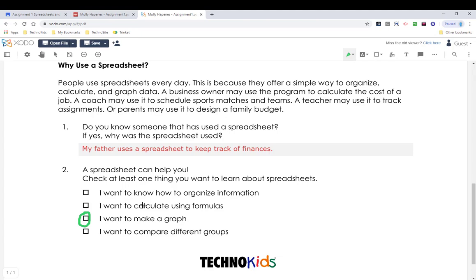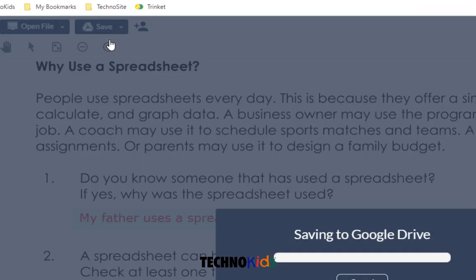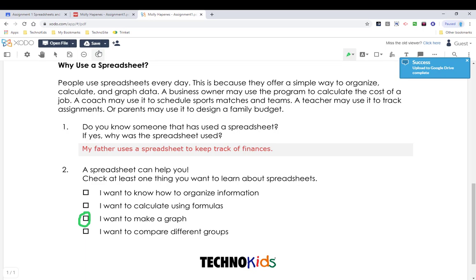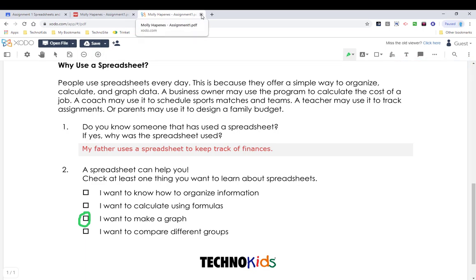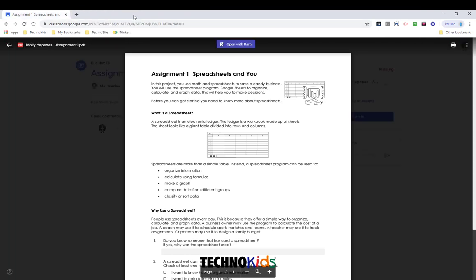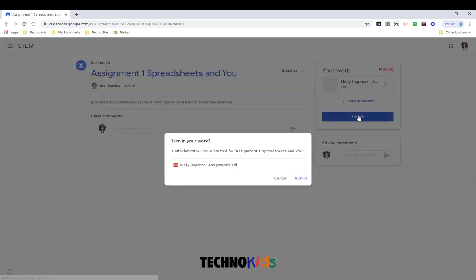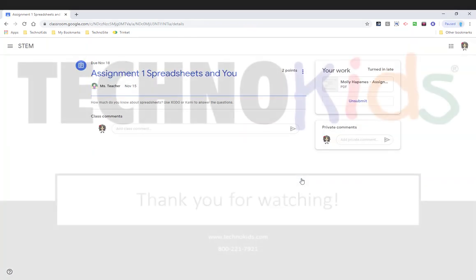When you are done with your document in Zodo, click the Save arrow and choose Google Drive. This makes sure that the changes are written back to your original file. You can then close the tab, return to your assignment, and click Turn In. Confirm the submission and click Turn In.